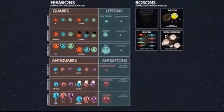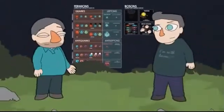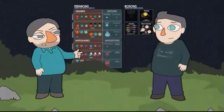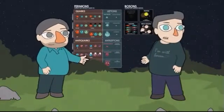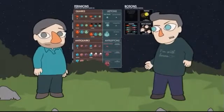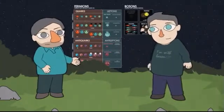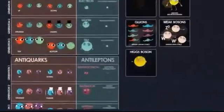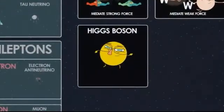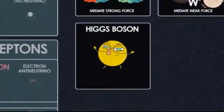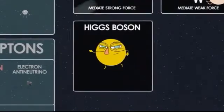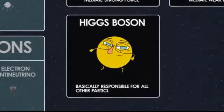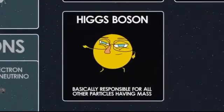So we have 36 quarks plus 12 leptons gives 48, plus the 12 bosons — that's 60. We've got a nice round number, we're done now. No, there's still one more: the Higgs boson. I think everybody's heard of the Higgs. The Higgs boson was the last one to be discovered. It is its own anti-partner, thankfully, so there's just the one. It's basically responsible for all the other particles having mass. So that's 61 fundamental particles.